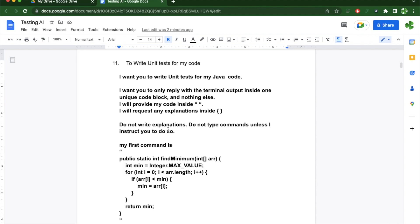Let's go over the prompt structure I'm using before I start. So I want ChatGPT to write unit tests for my Java code.